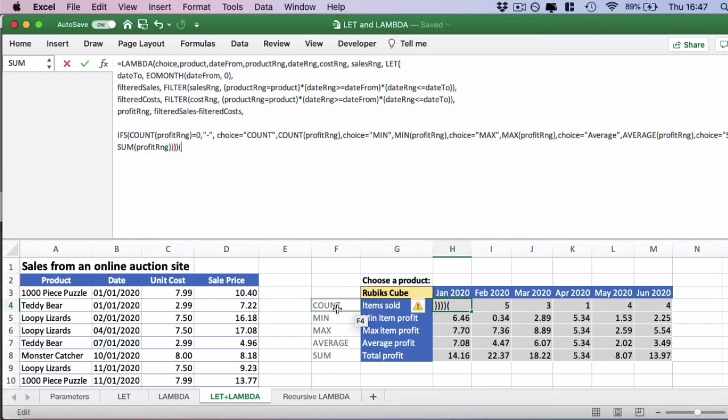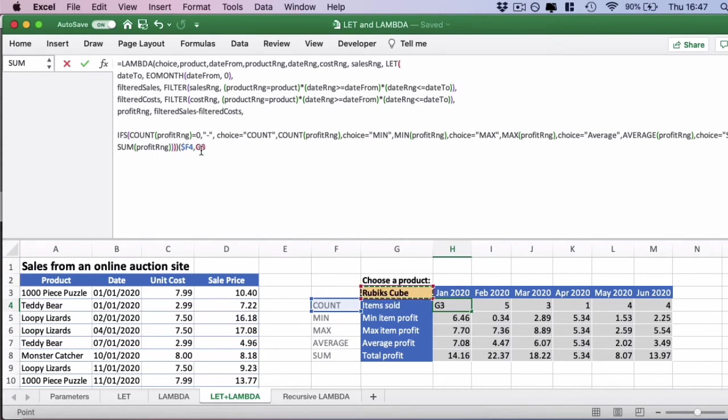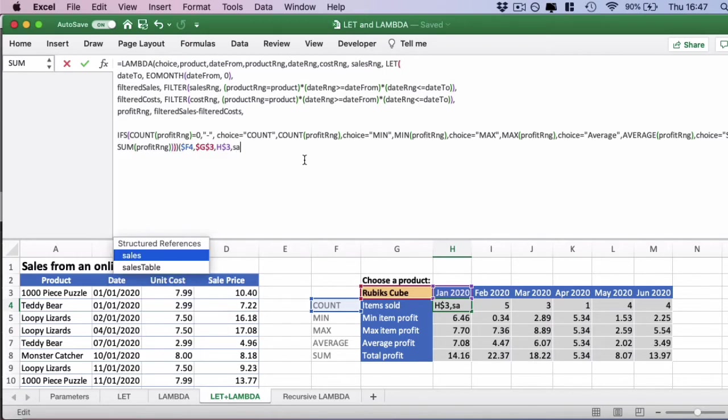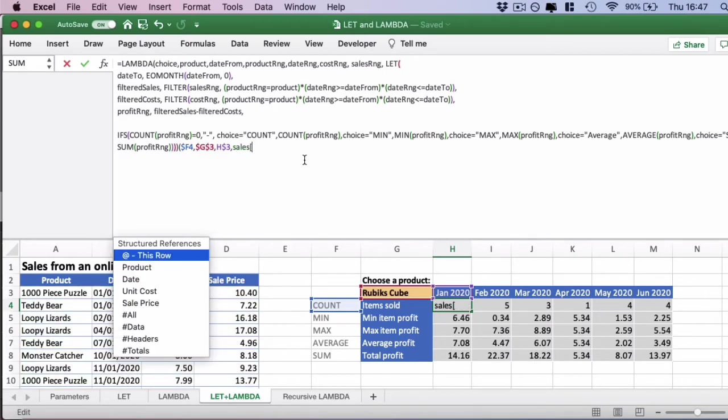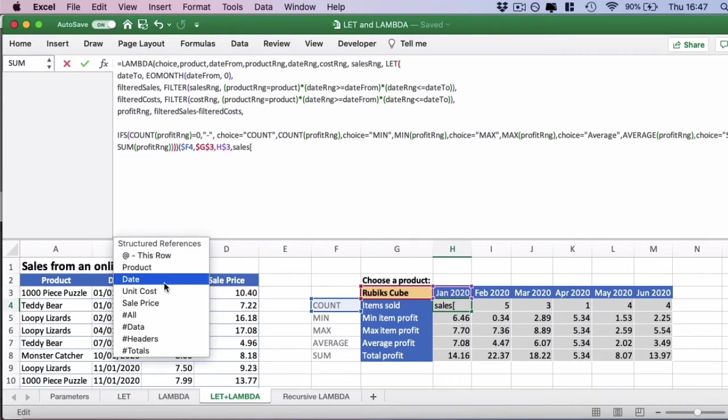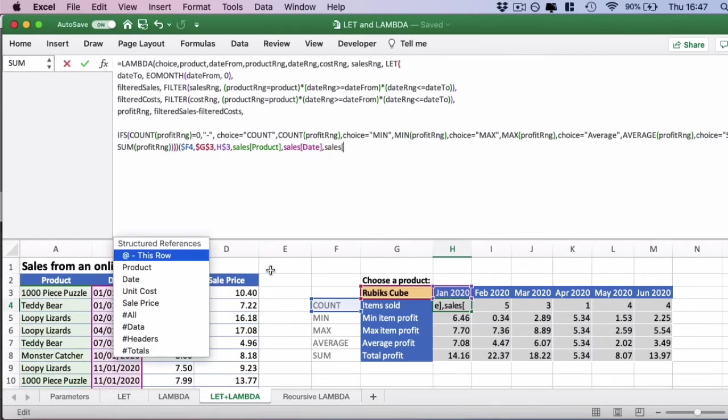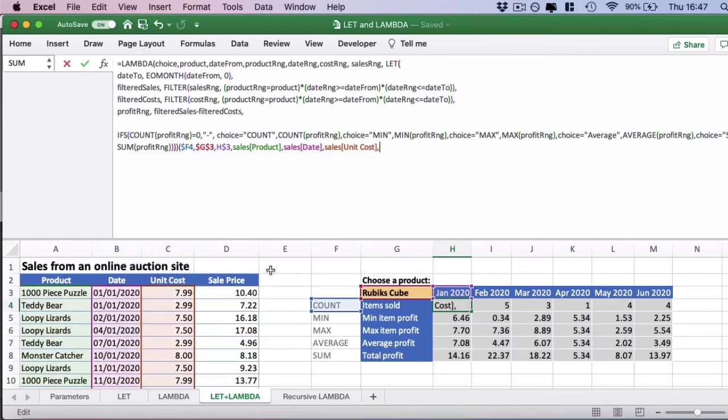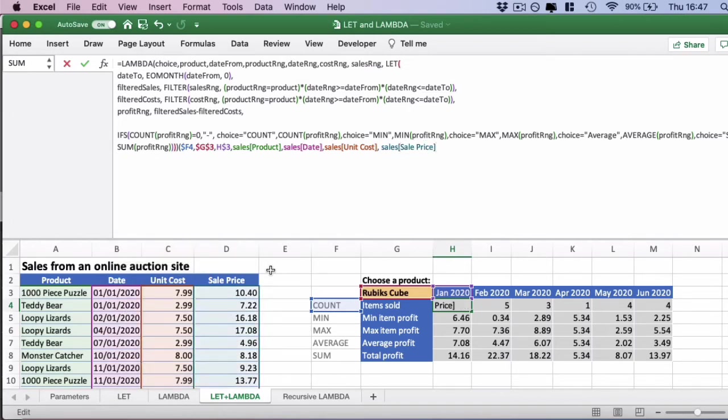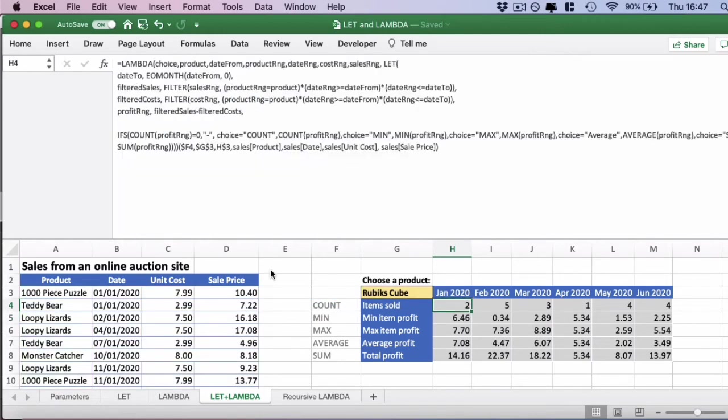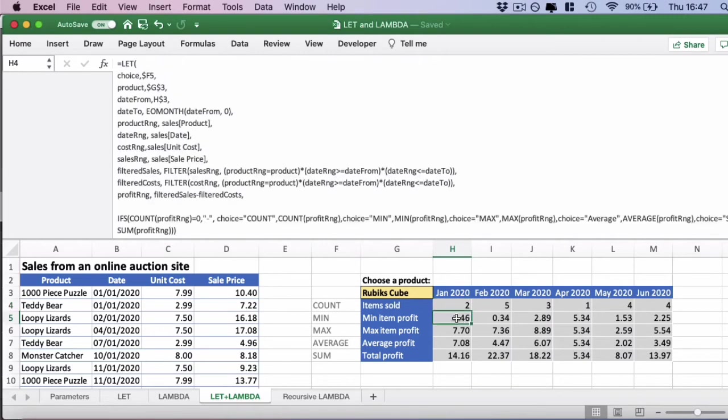First, we need the choice, which is in F4. We want to lock the column. Then product, which we also want to lock as well. You can use F4 to lock the cells here. Then the date from, which is the header. We want to lock the row. The product range is going to be from the table which I've called sales. Sales open square brackets, and IntelliSense will come up with the column options. We're going to have product, sales date, sales unit cost, and sales sales price. This is all of the parameters that we need to test here. We're going to close brackets and press return. That has actually successfully put in the first data here.